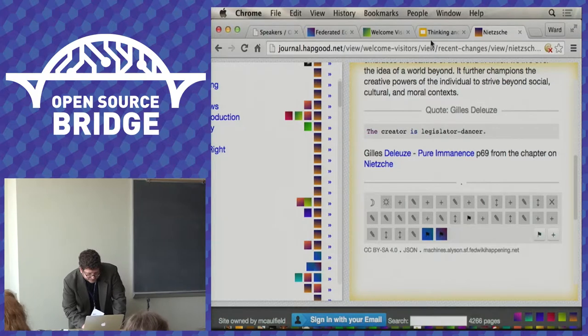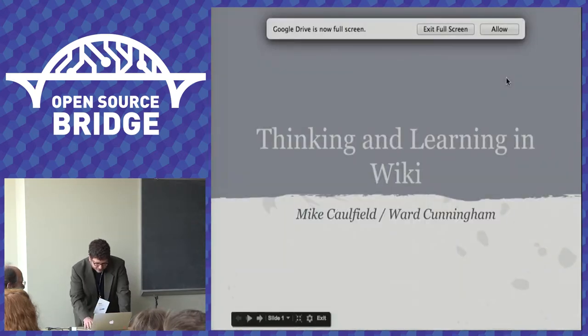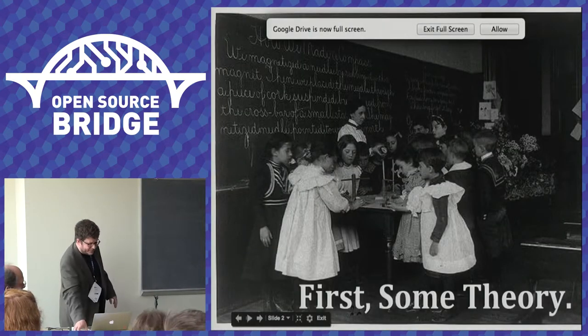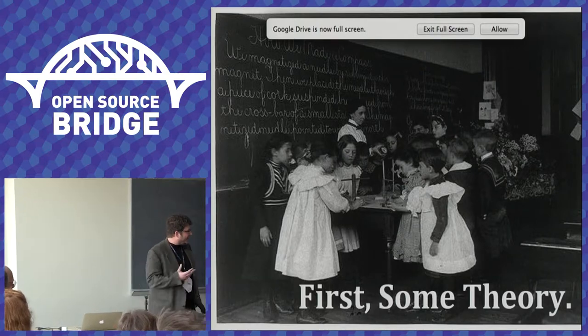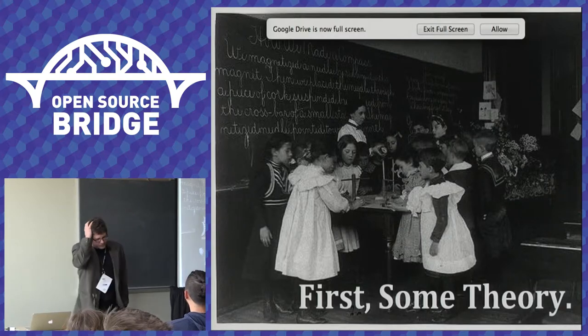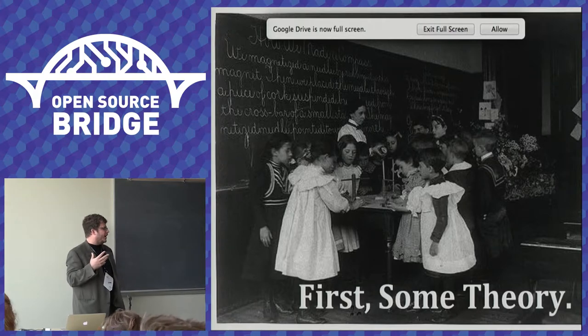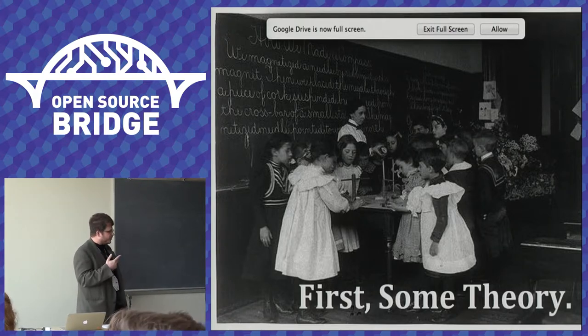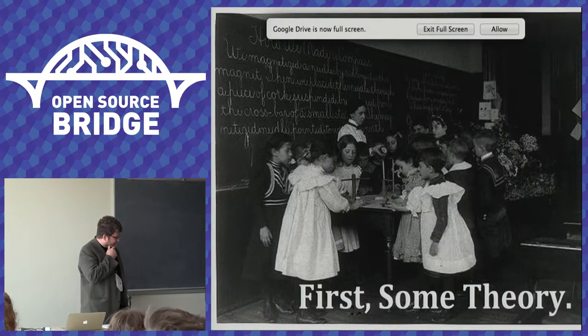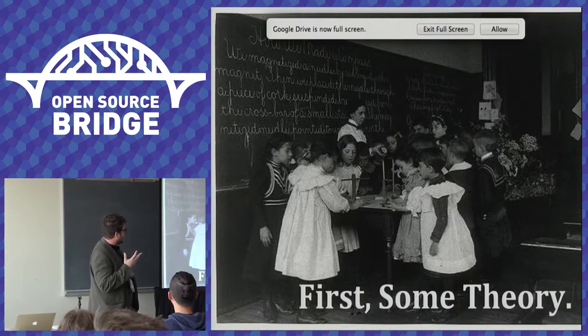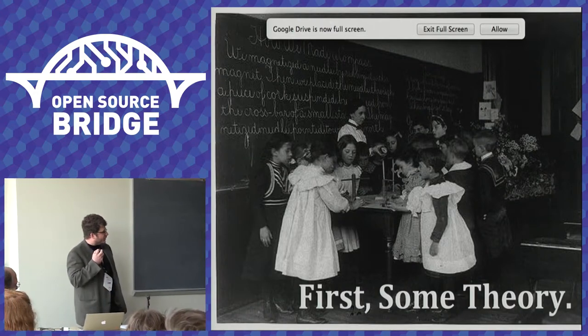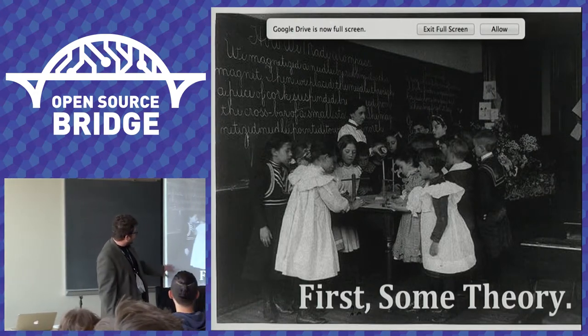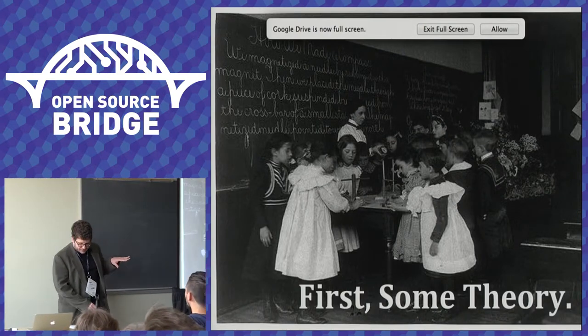Now why am I interested in this? My area, my day job is in an area called network learning. And what network learning is about is how we use networks to learn new things. Networks of people, networks of resources, connections that we have with various people. And it covers things like collaboration and cooperation, which in network learning are two different things. But it's actually a kind of an old idea. If you actually go far back, I actually have a Dewey-esque classroom here because this idea of network learning goes all the way back to John Dewey.